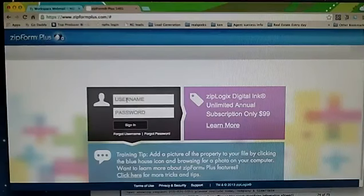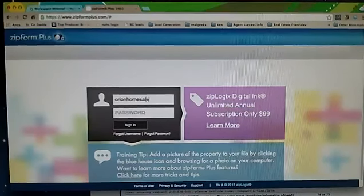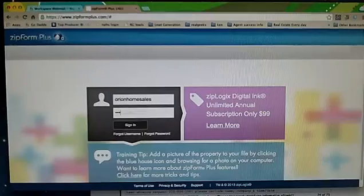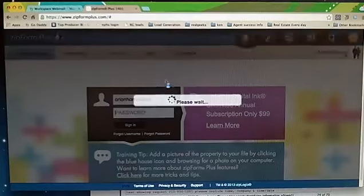You're going to enter your username, your password, and sign in.